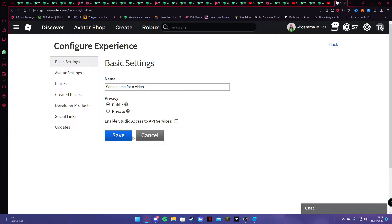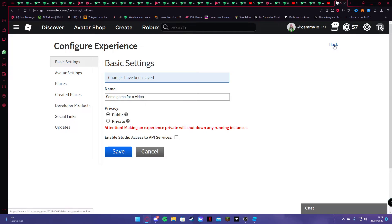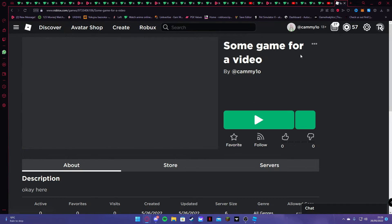Yes. Whatever. Doesn't matter. Click save. Doesn't matter. Whatever. You can click. Then you can go in back.